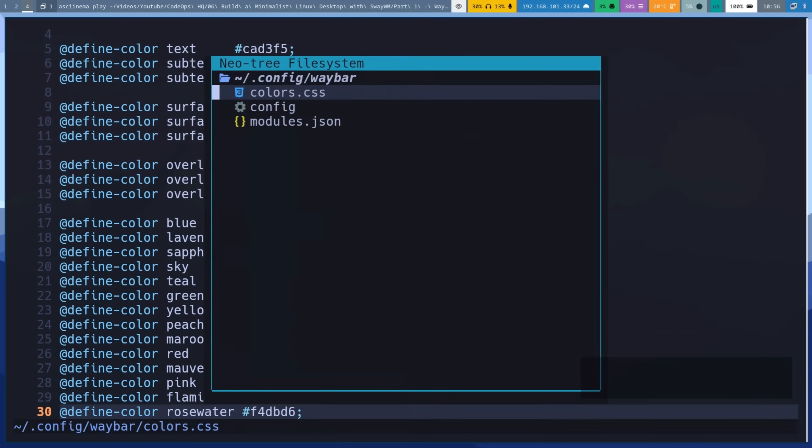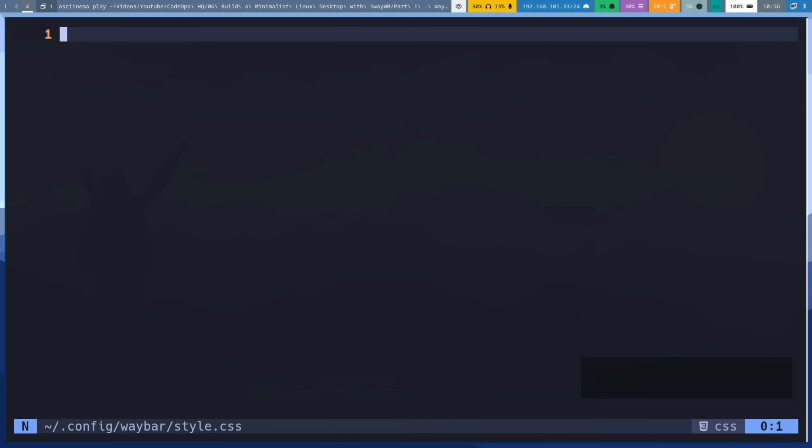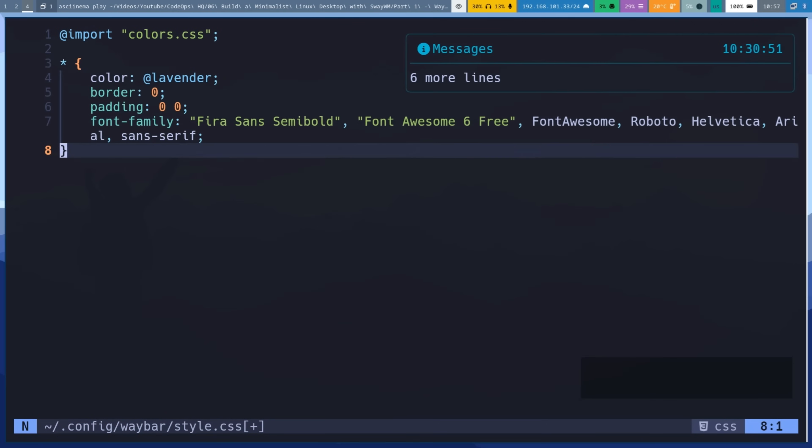Create style.css file. Then import colors.css to load colors variable. Then add global style sets default text color and fonts.